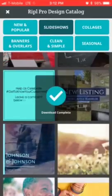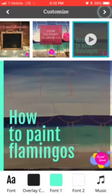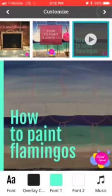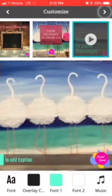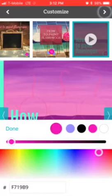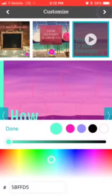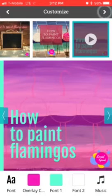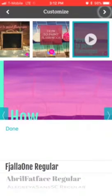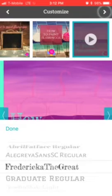We can do this one — that's going to be a paid option, but you can choose the overlay color. Let's say I just want it to be pink. You can choose the font colors — I like that teal — and you can also change the font itself.